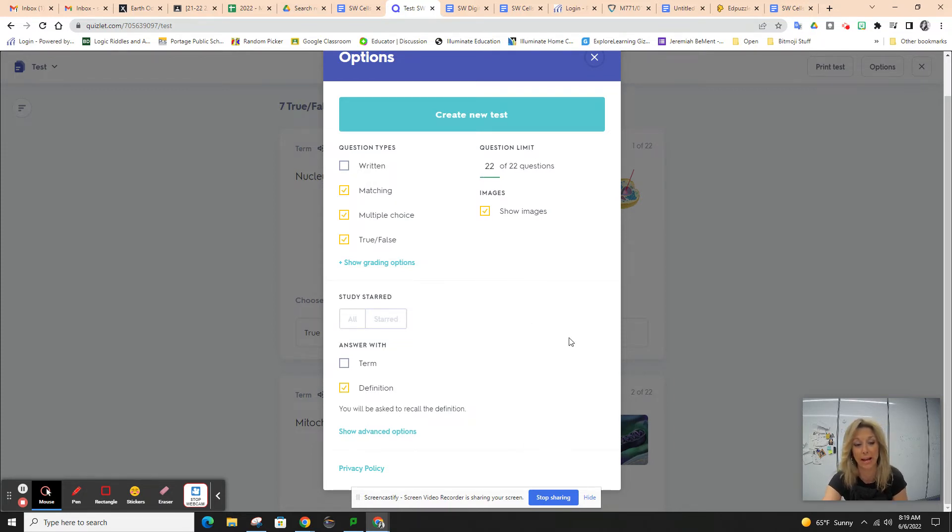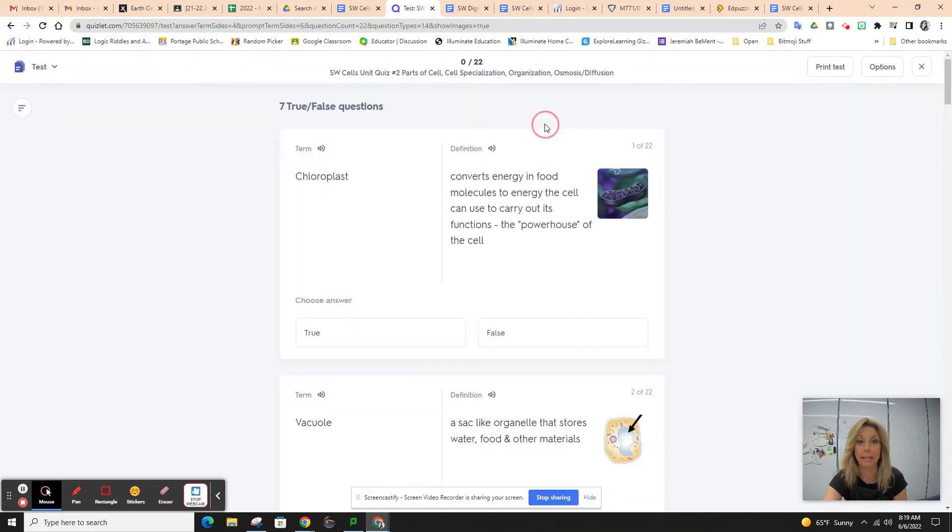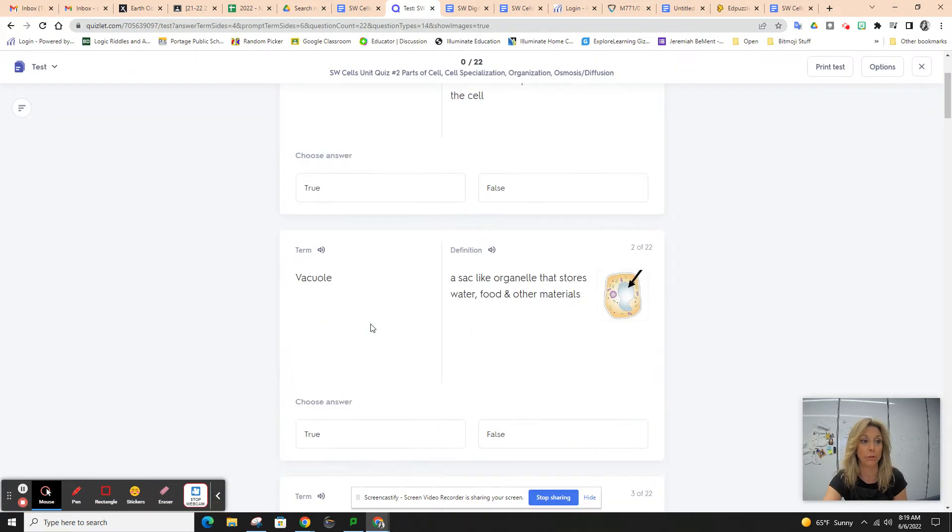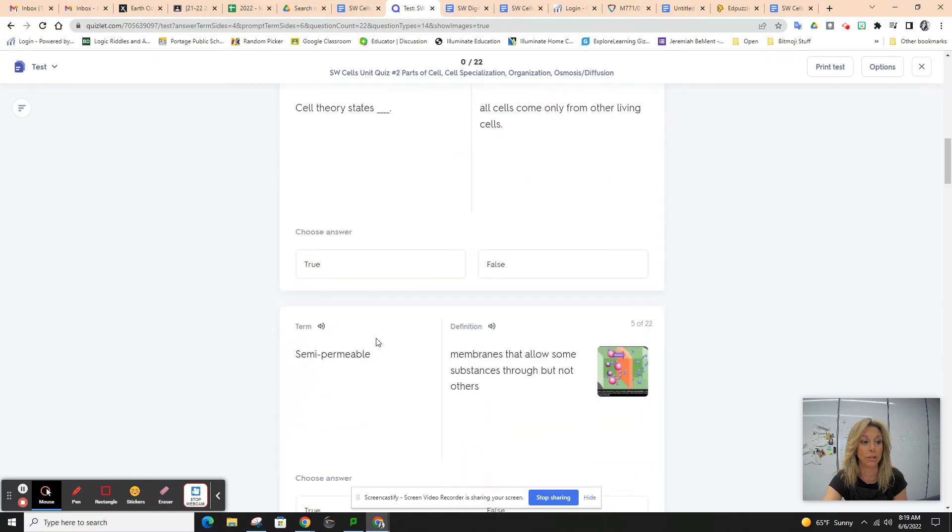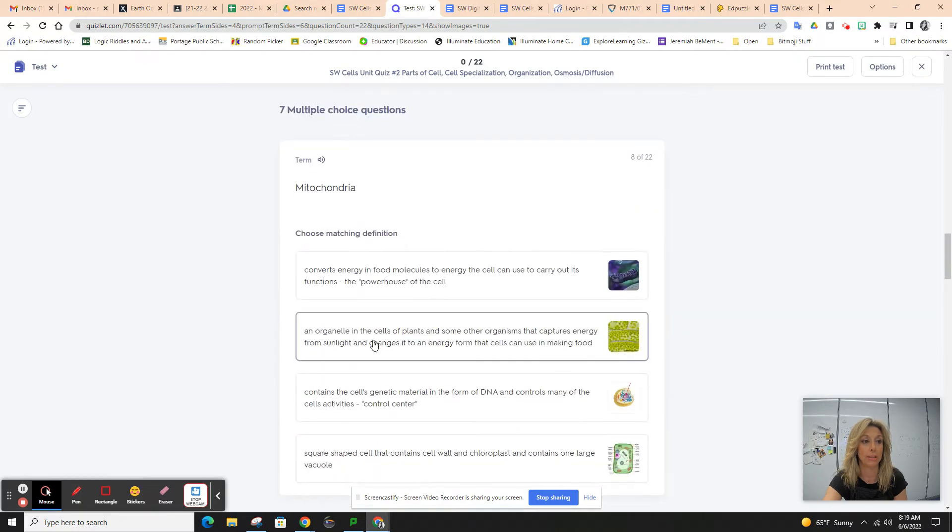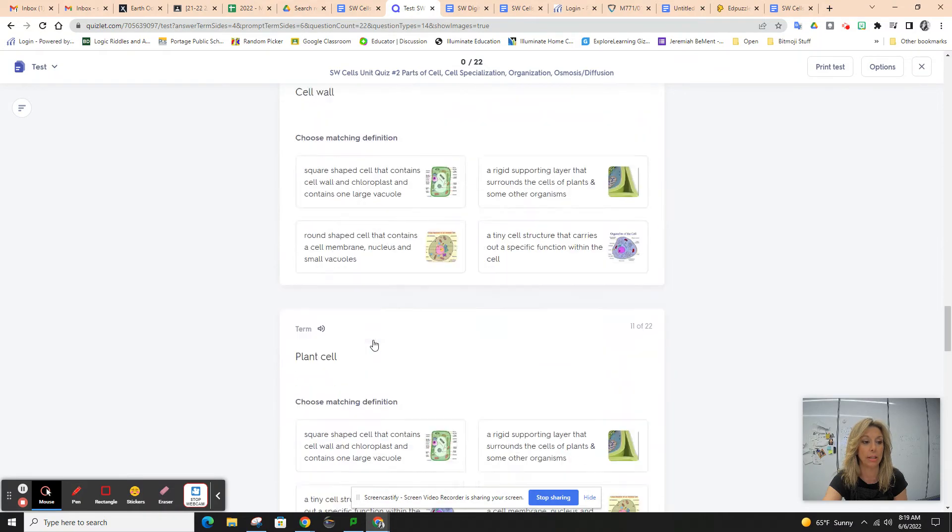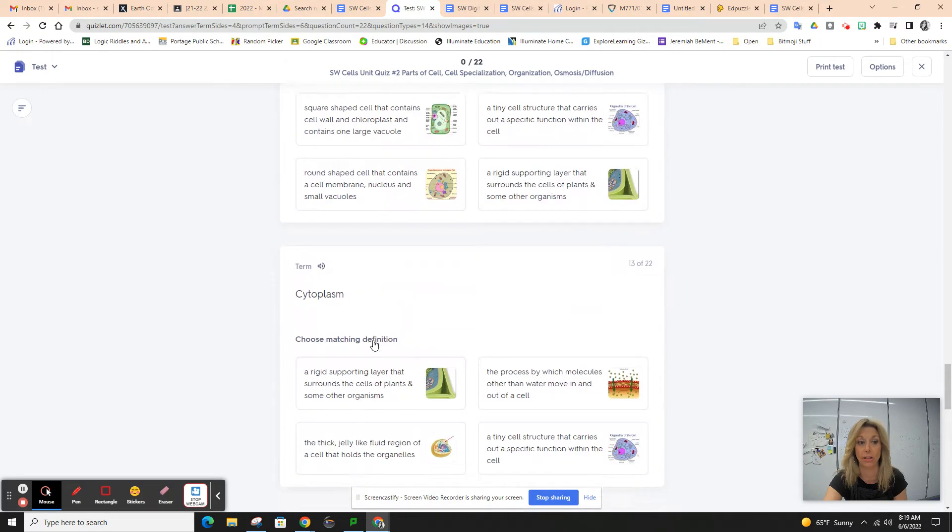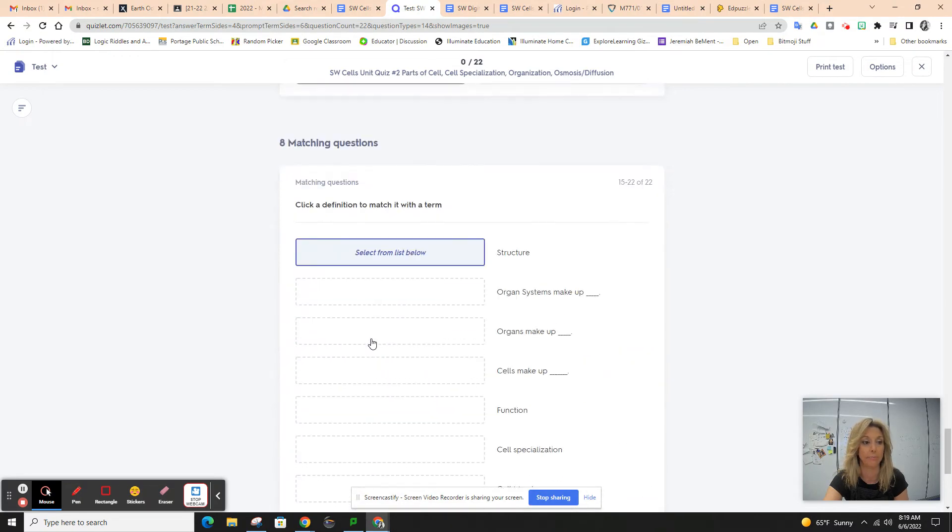You can show images or not show images, up to you. Create new test, and you'll get your true and false questions, the multiple choice questions, and your matching at the end.